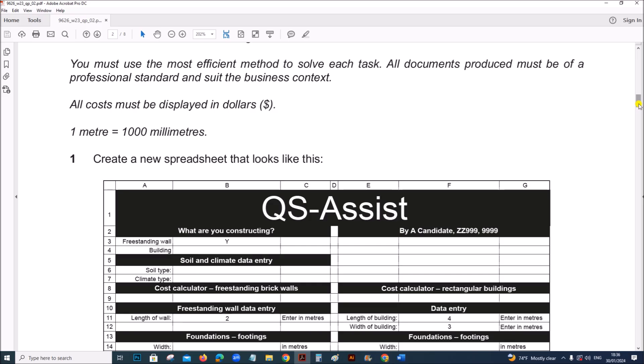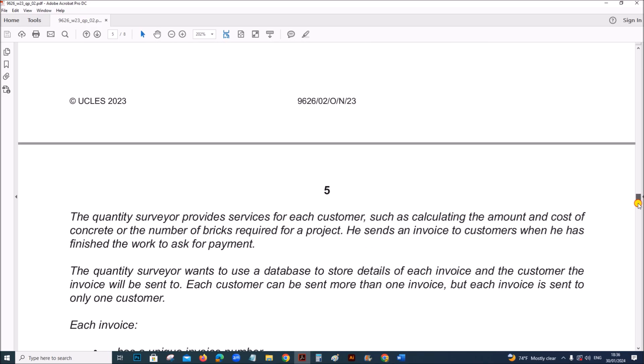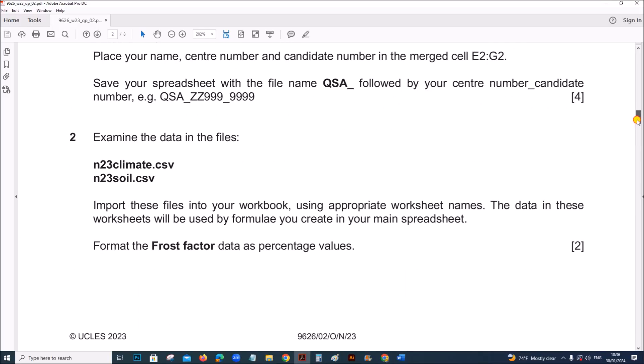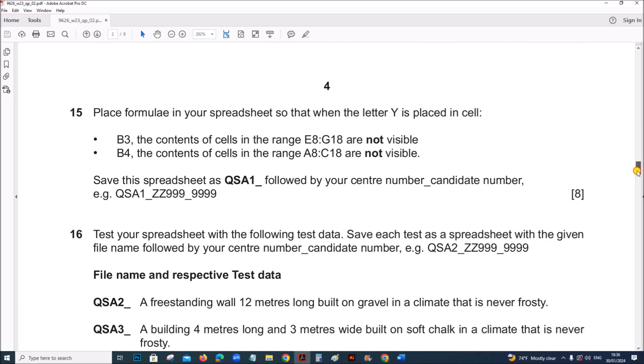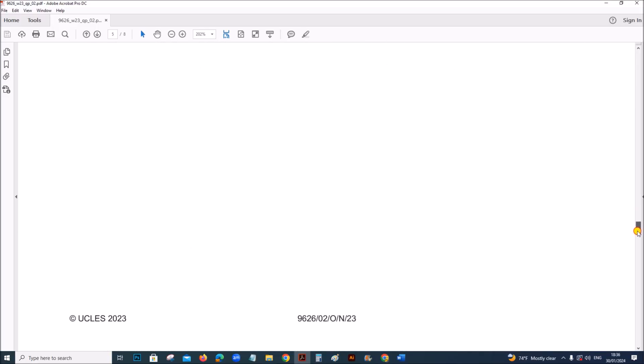I am going to solve the database task in which we have to prepare an ER diagram. The first task spreadsheet is already done and uploaded. You can find the link in the description.